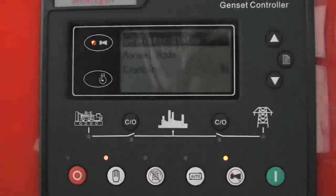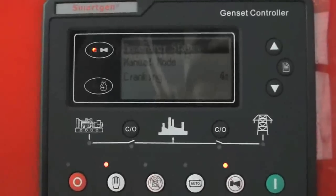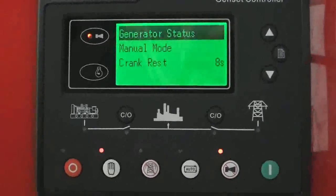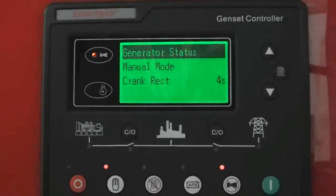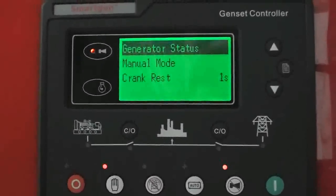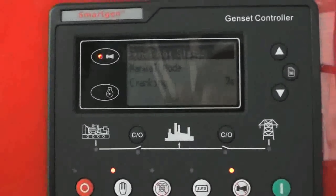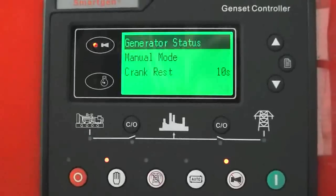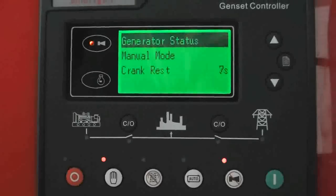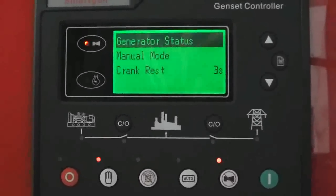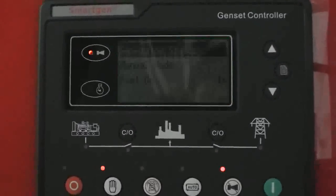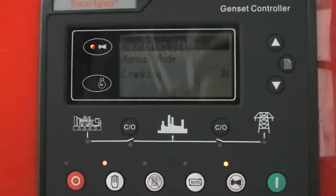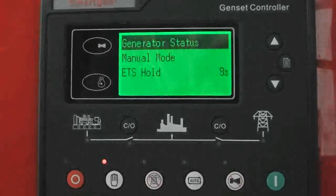Start. Check. Cranking. Crank rest. Cranking two — second time. The attempt cranking time you can set by yourself. Default is three times. See, the relay is working.